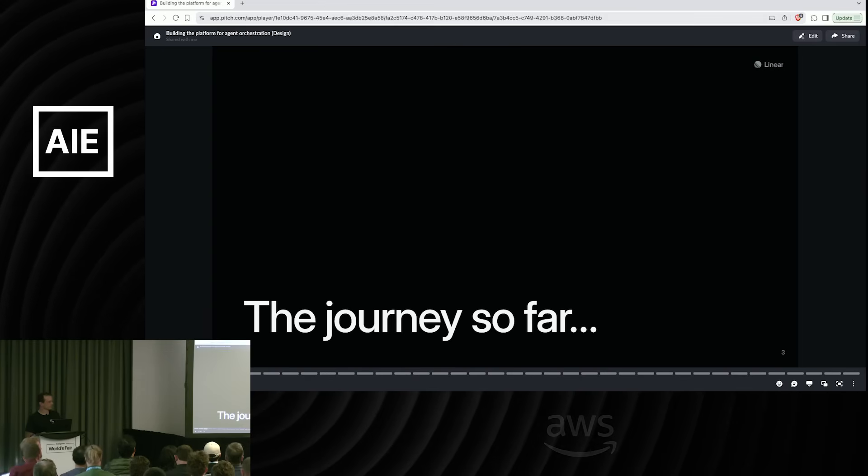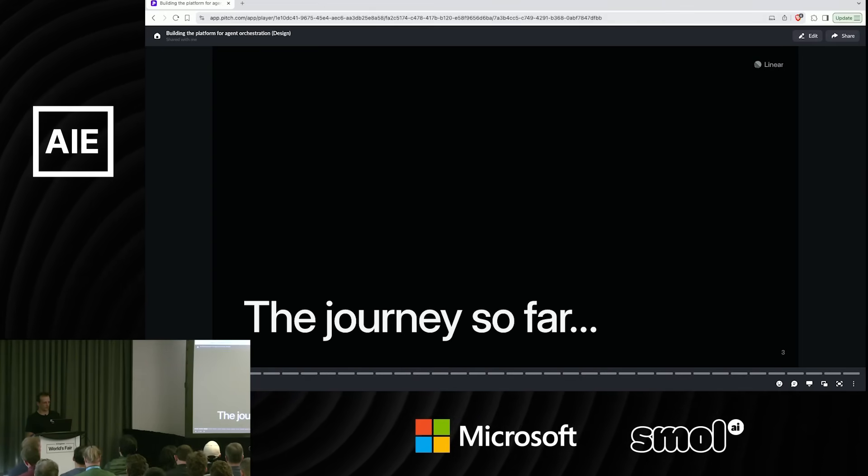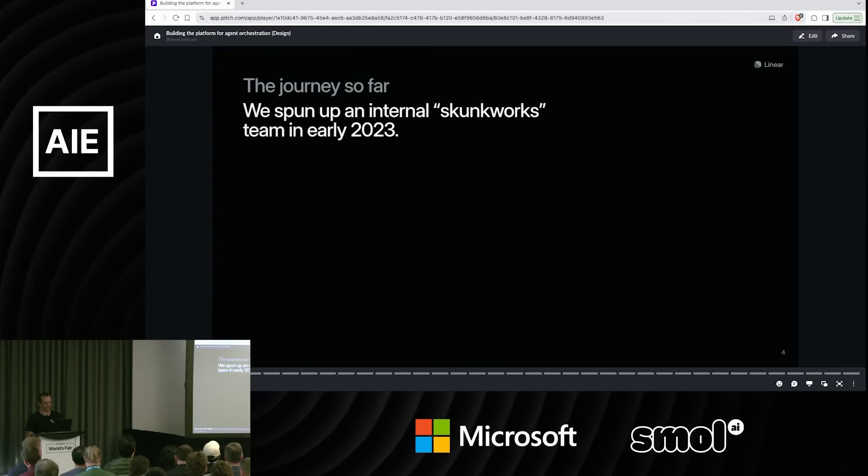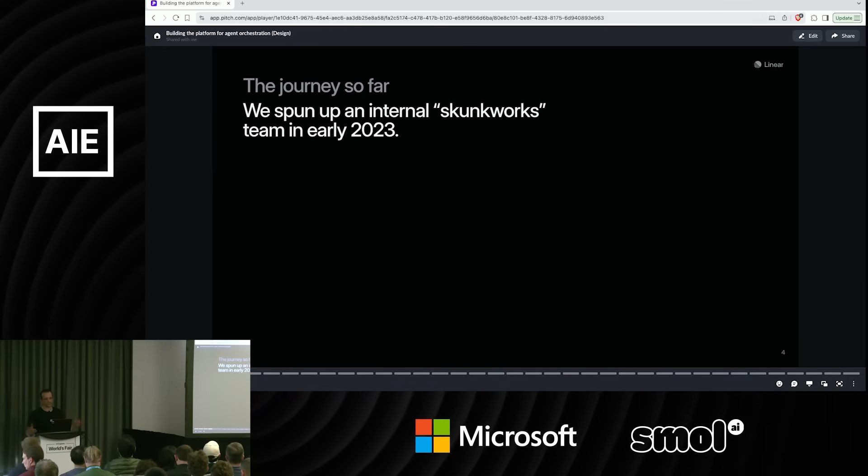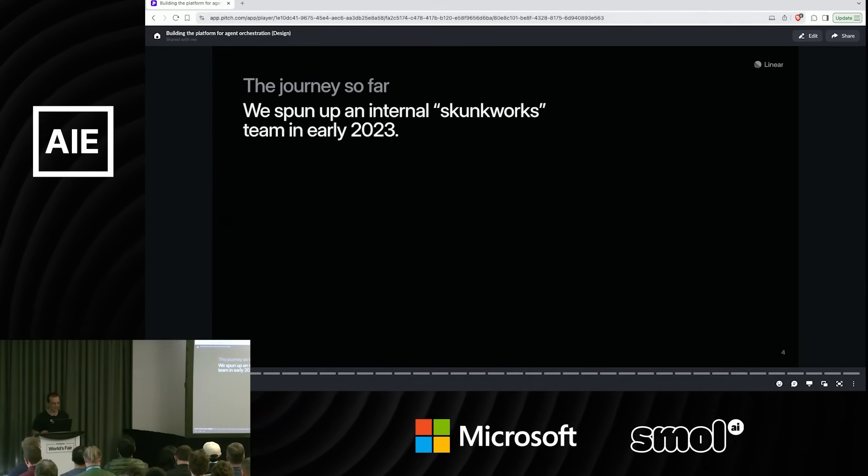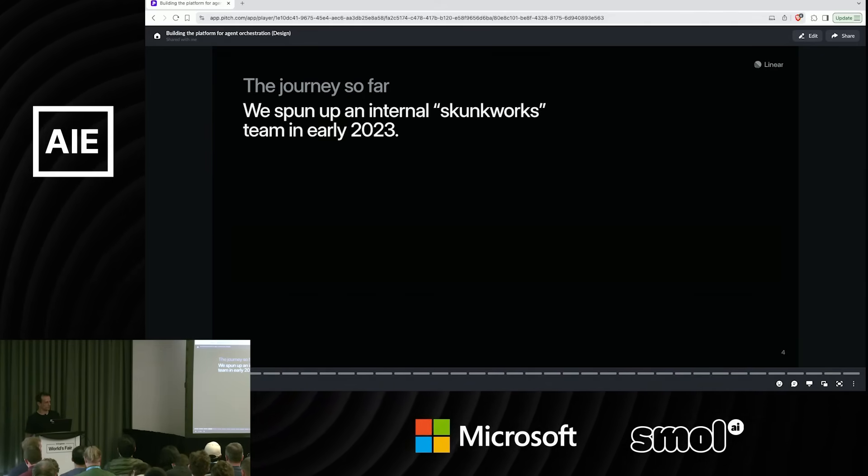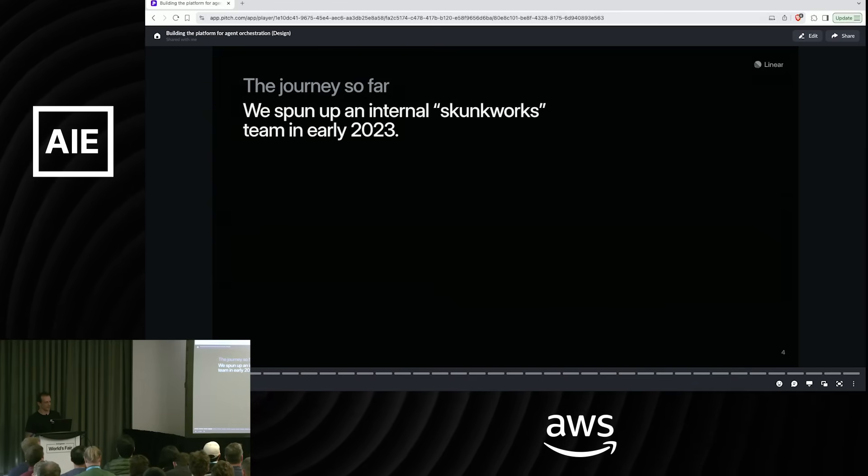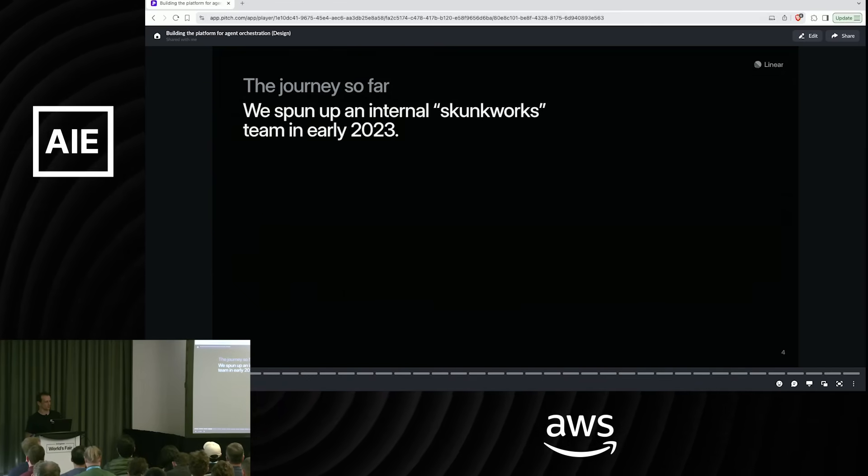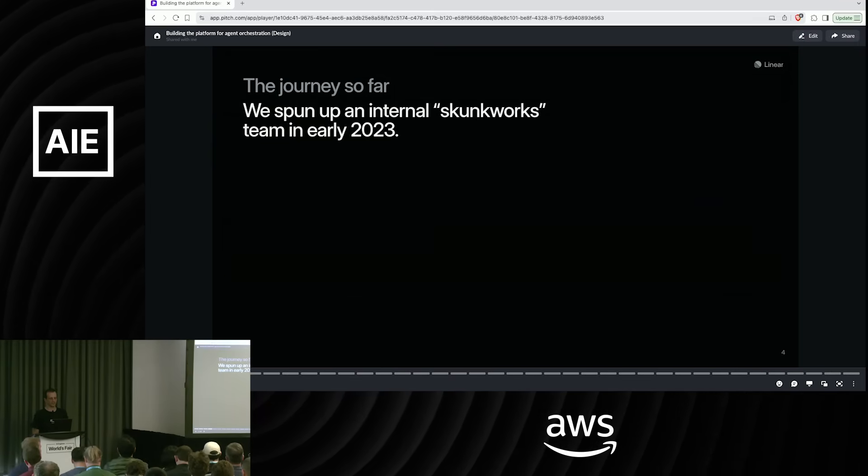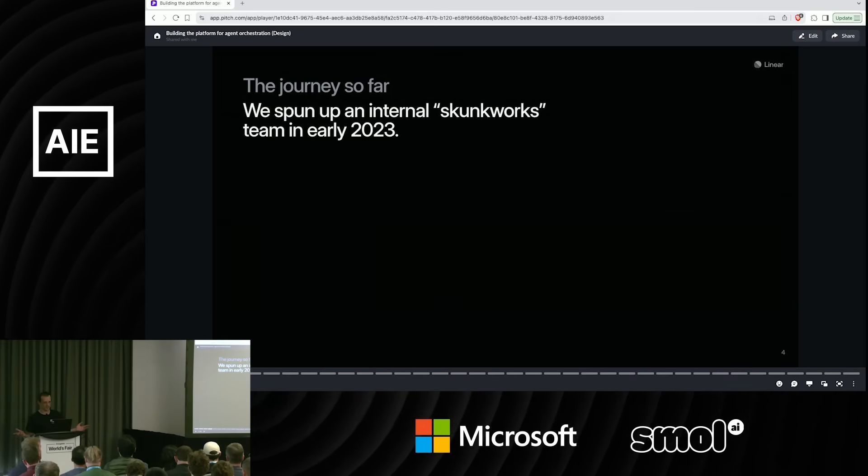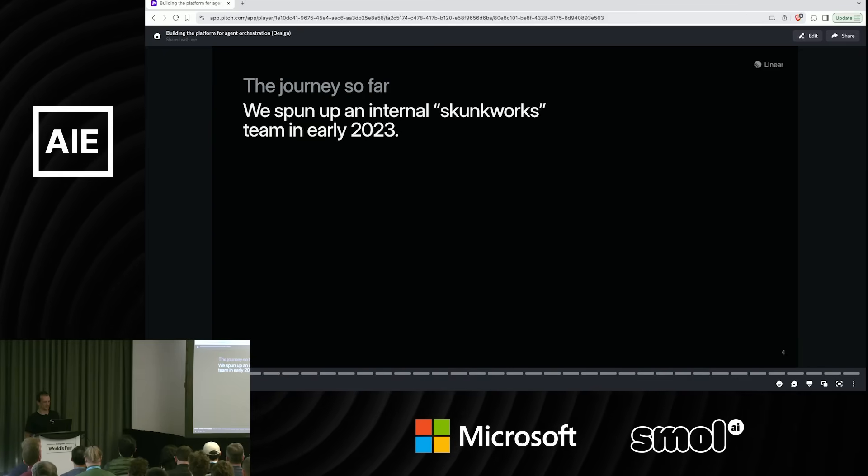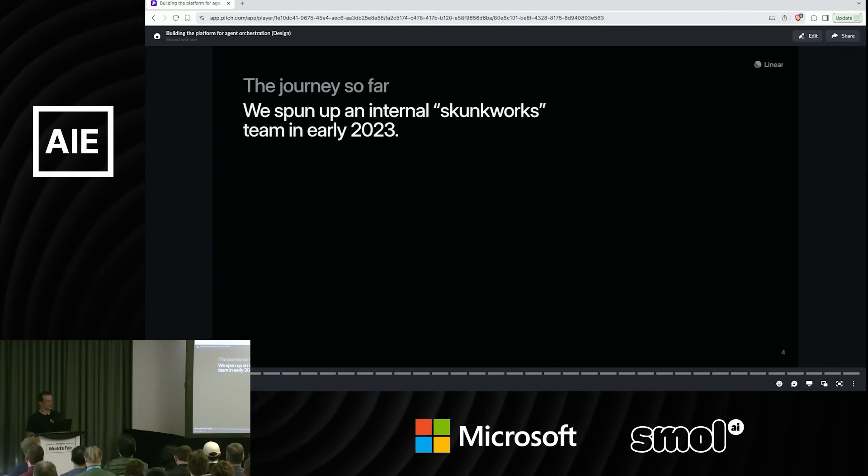Just a little bit of history of our AI journey. We spun up an internal Skunkworks team in early 2023, which I think was about GPT-3. Our initial focus was on summarization, some similarity, embeddings. Nobody on the team had any AI experience, so we were just jumping in and figuring it out as we go.